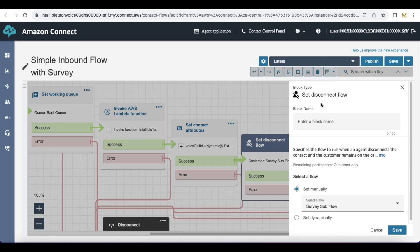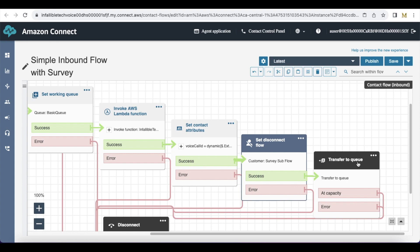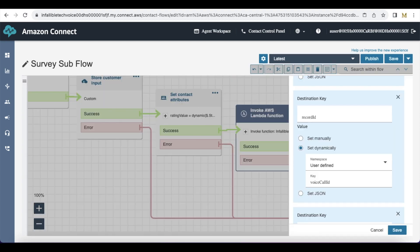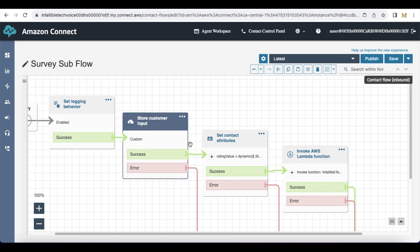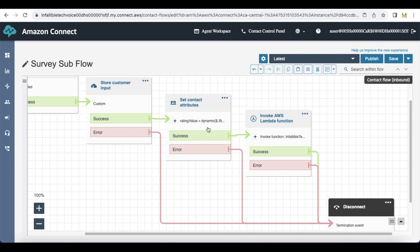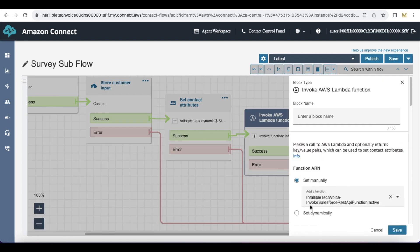Since I am calling this Set Disconnect Flow before the Transfer to Queue block, the call will be transferred to the queue and routed to an agent via Omni-Channel. Once the agent assists the customer and disconnects the call, the survey sub-flow will be called. The end user will be able to enter a value for the overall rating experience, and it will assign the value to the rating value field. Using the Invoke Salesforce REST API function, we are updating the Voice Call record.